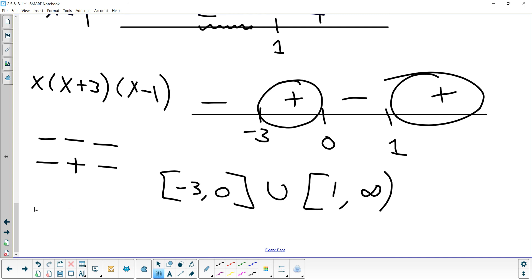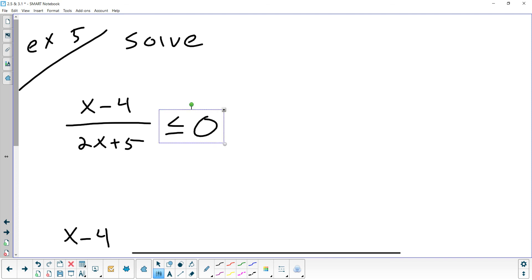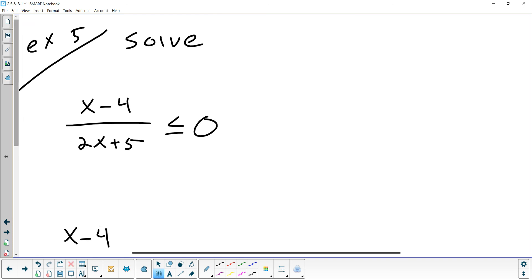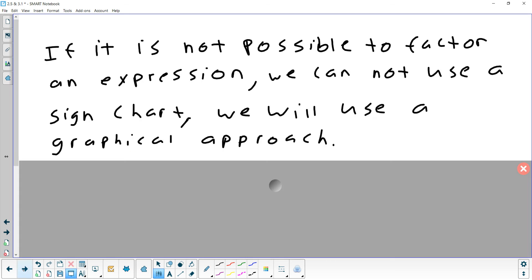Division would be the same, so I'm not going to go through a division example. The only thing to watch out for with division is: even though you can equal zero, you can't equal zero in the denominator. So when you find the value of x that makes the denominator zero — which would be negative 2.5 here — no matter what the problem says, don't ever put a bracket on negative 2.5, because you'd be dividing by zero.